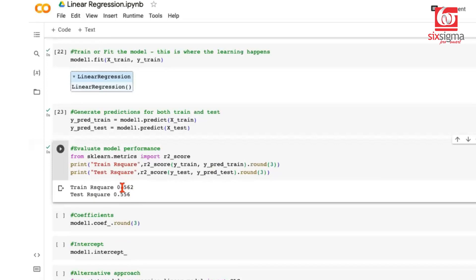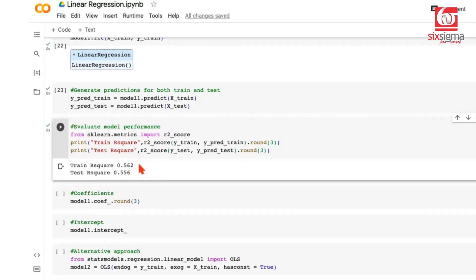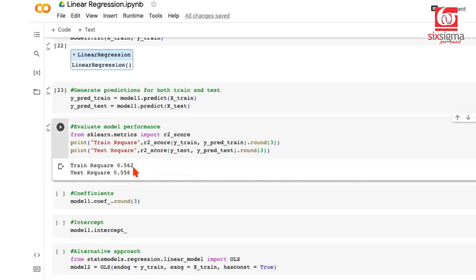We get R² of 56.2% on training and 55.6% on test. This doesn't look like a great R² value — it can range from 0 to 100 and higher is better. But in real-world scenarios, R² won't always be 95-98%. Your results are only as good as the data quality. The interpretation: only about 56% of the variability in house prices is explained by the variables in our model. Let's check the coefficients — linear regression is a linear equation with variables and their coefficients.